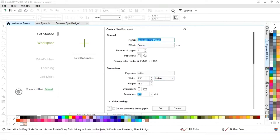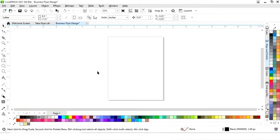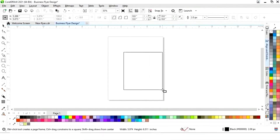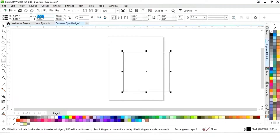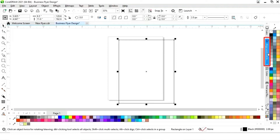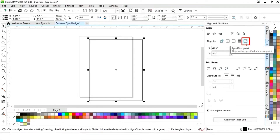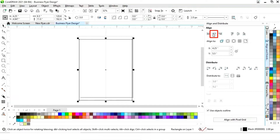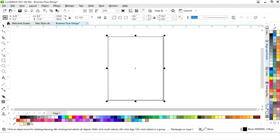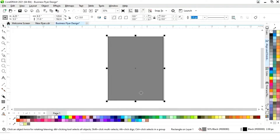The size of our flyer is 8.5 by 11. First we will select the Rectangle tool from the toolbar and draw a rectangle, then set the size to 8.5 by 11. We'll set the alignment — click on Specified Point, then Align Center Horizontally and Align Center Vertically. Now we'll select this rectangle and fill it with gray color.